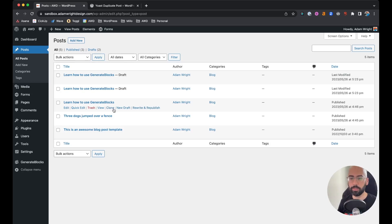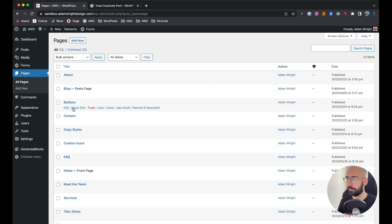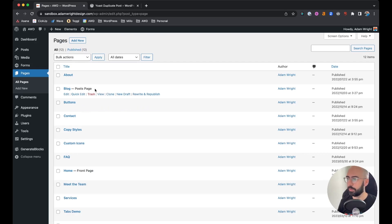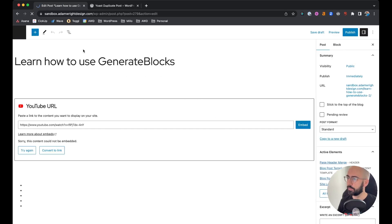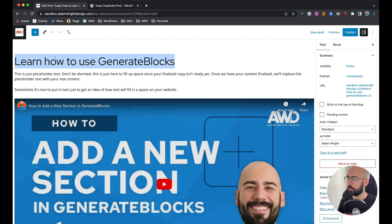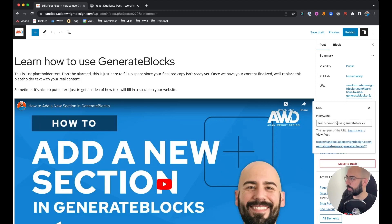If you come to Pages as well, same options: Clone, New Draft, Rewrite. When you come to a draft, be sure to rename your title as needed and also double check the permalink so that it updates to your new post.